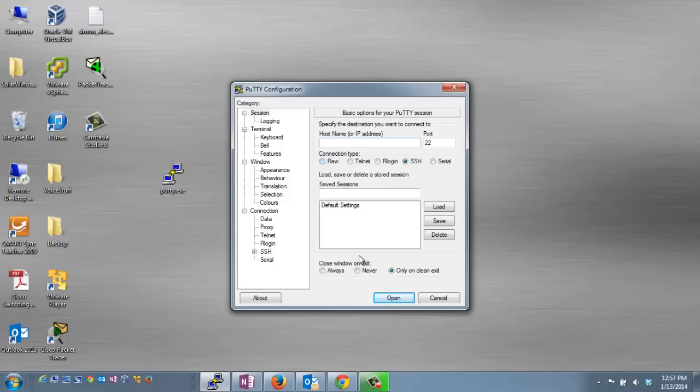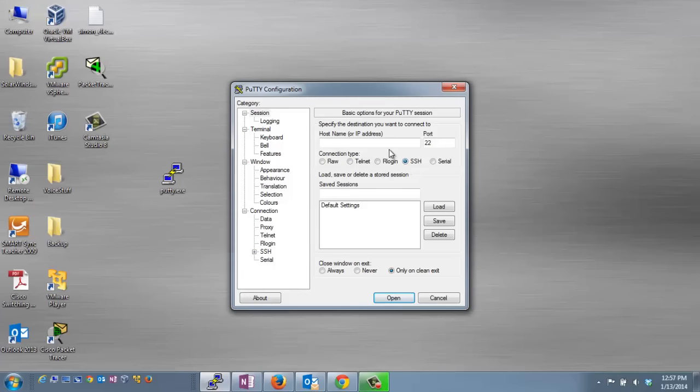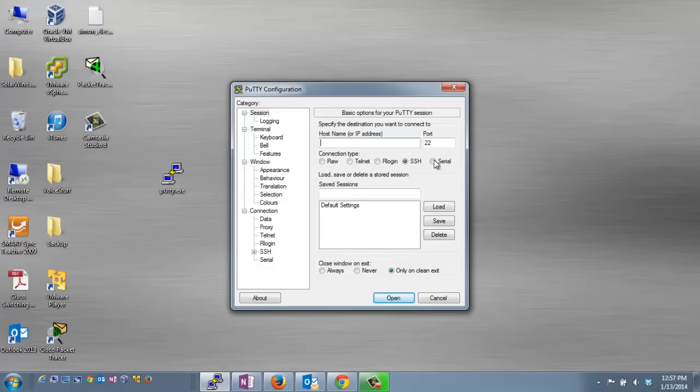Once PuTTY is open, you've got a couple different connection options. The three most common ones are Telnet, SSH, or Serial. If you're using either Telnet or SSH, you would also need the IP address of the device you're trying to connect to. For this lab, we're directly connected to our device, so we'll use the Serial connection.